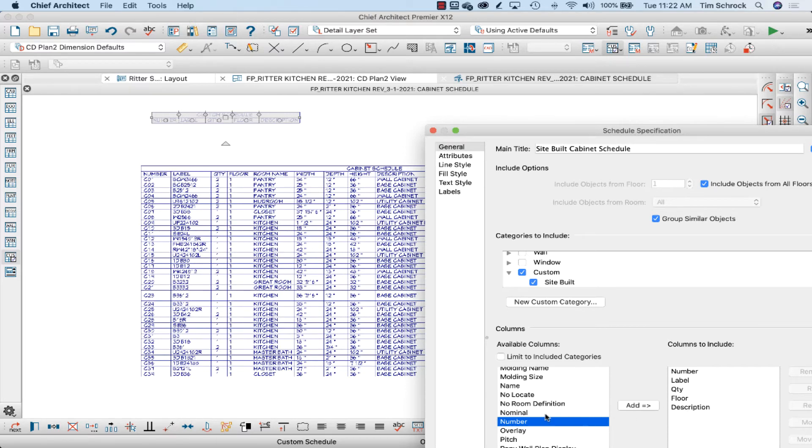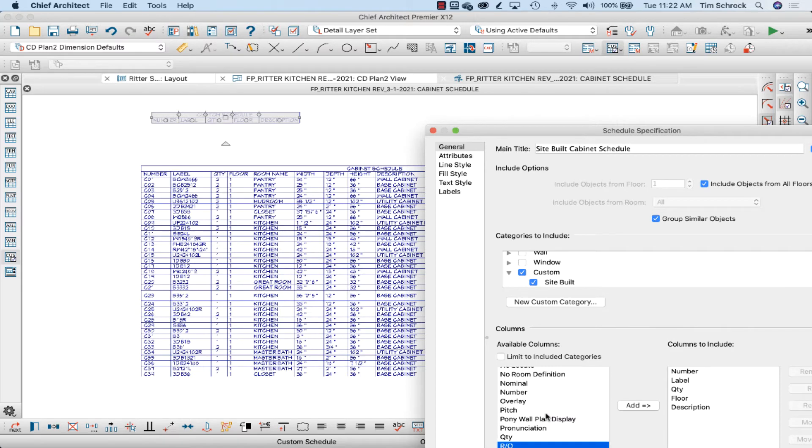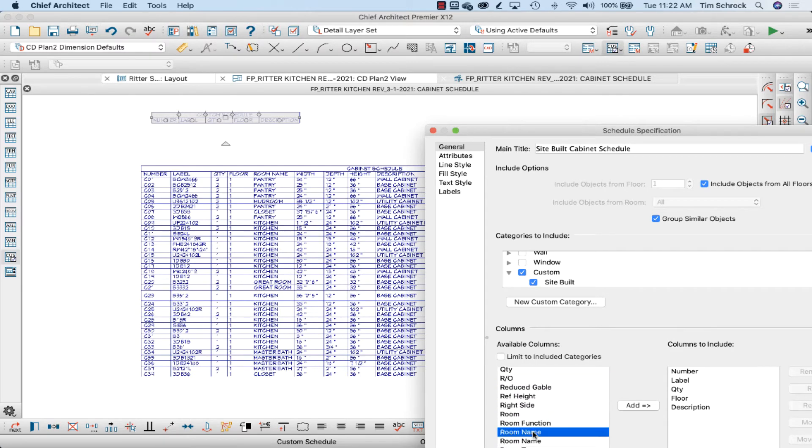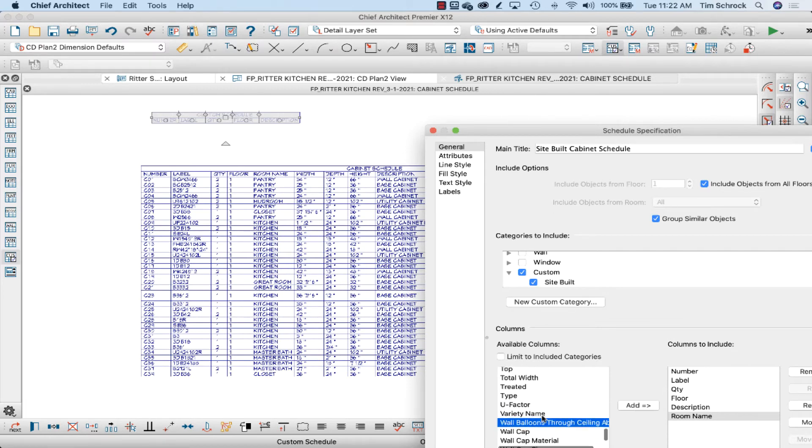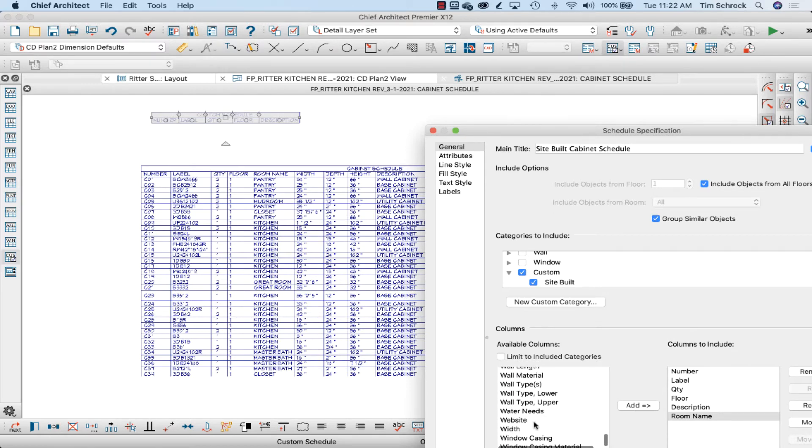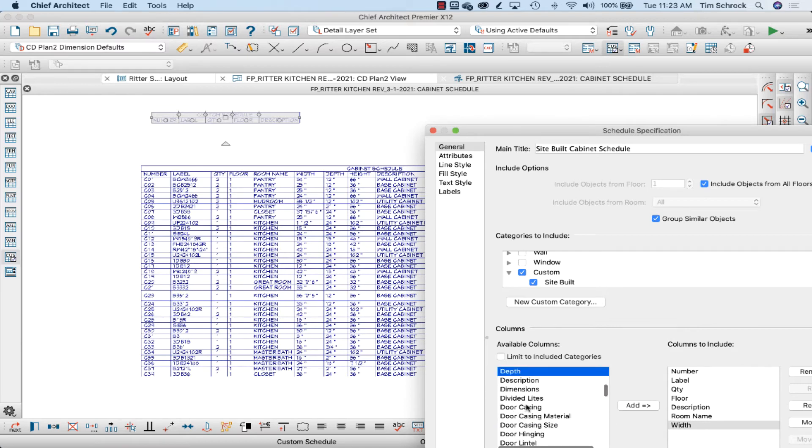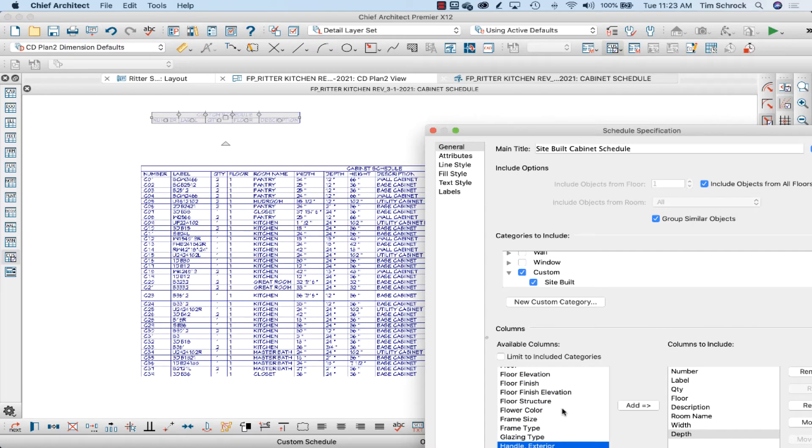That's fantastic. So let's hit R for room name, W for width, D for depth, H for height.